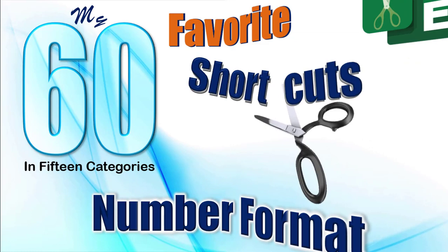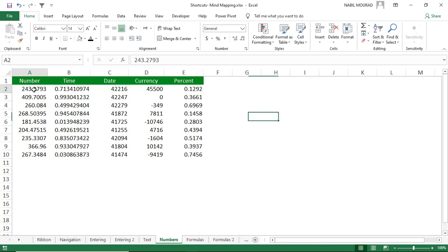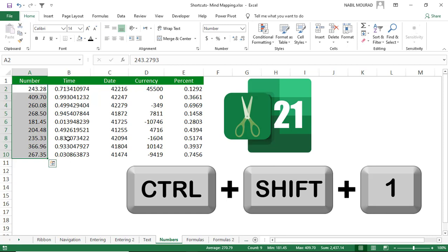There is a set of shortcuts related to number formatting — all consisting of two modifier keys Ctrl+Shift plus a number from 1 to 5. Selecting a set of numbers and hitting Ctrl+Shift+1 applies number formatting.